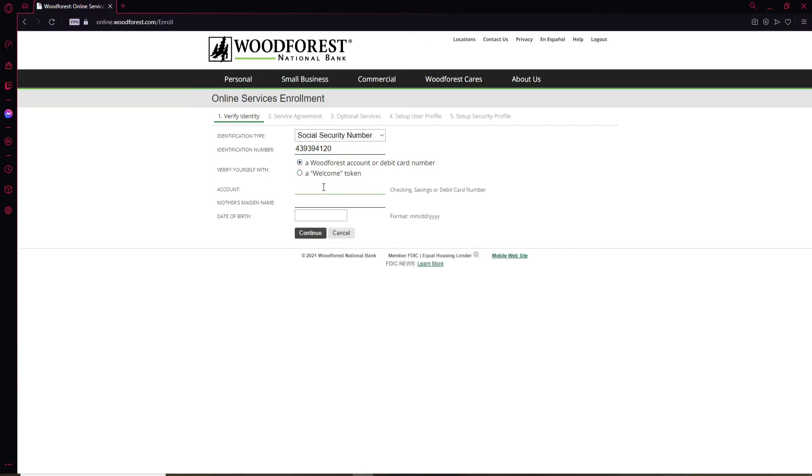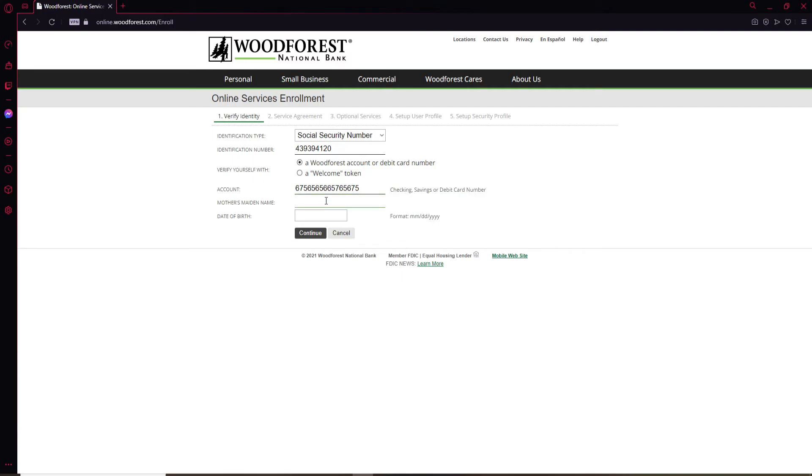Type in your account number. Let me type in my account number since I've selected a Woodforest account or debit card number in order to verify myself. Once you type in the account number, go ahead and type in your mother's maiden name and then type in your date of birth in the next text field.